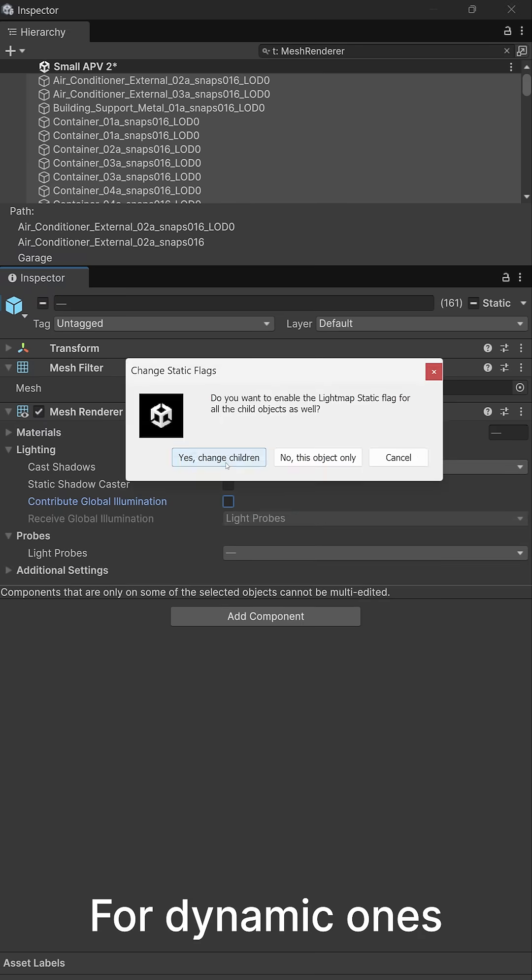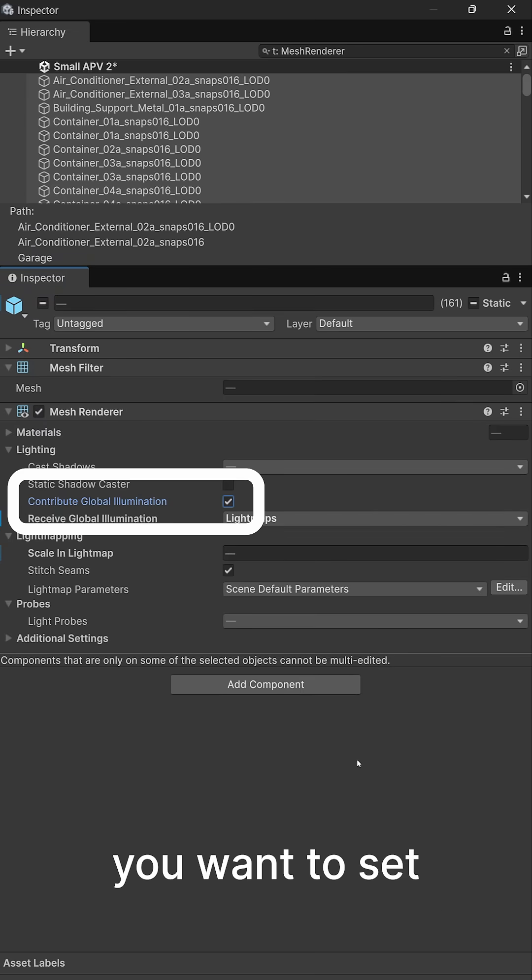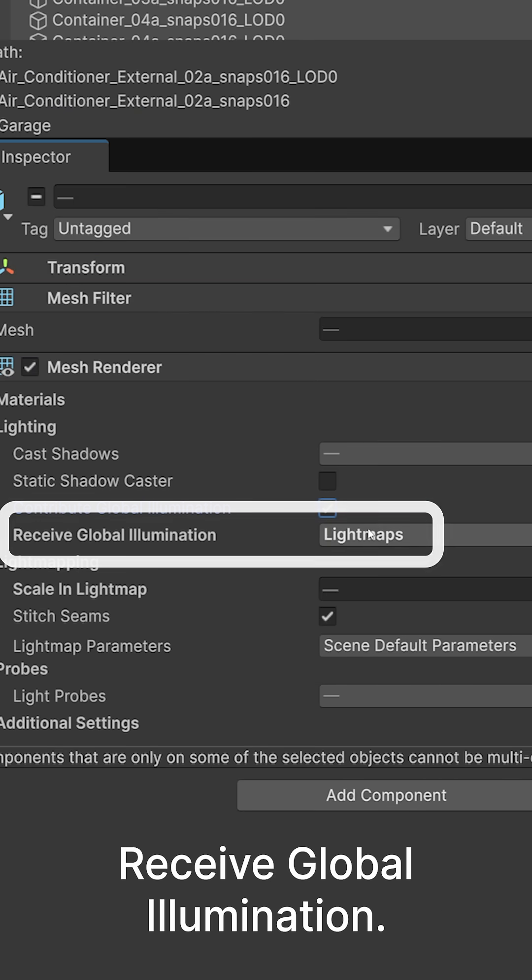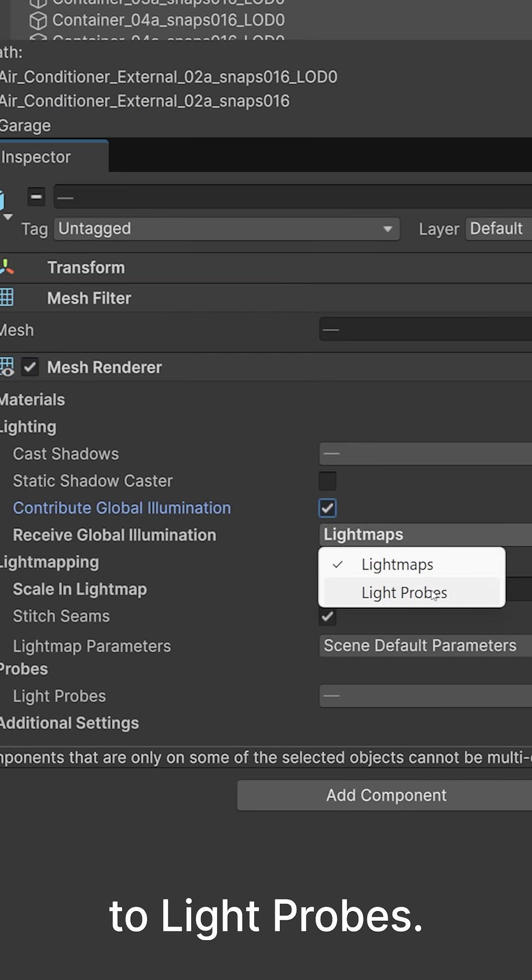For dynamic ones, you want to set receive global illumination to light probes.